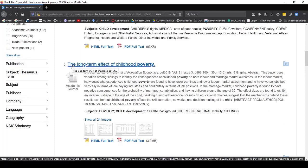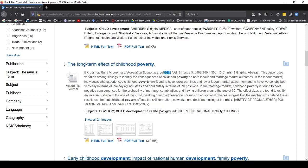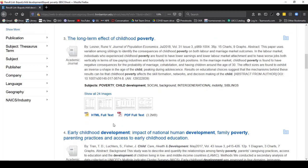This article right here looks very relevant: The Long-Term Effects of Childhood Poverty. It's in the Journal of Population Economics and it is from 2018. Something else that's very helpful to notice are subject terms. I can see that both poverty and child development are subject terms, which means that someone has gone through and tagged every article on these topics with these words, even if those words weren't used in the article.